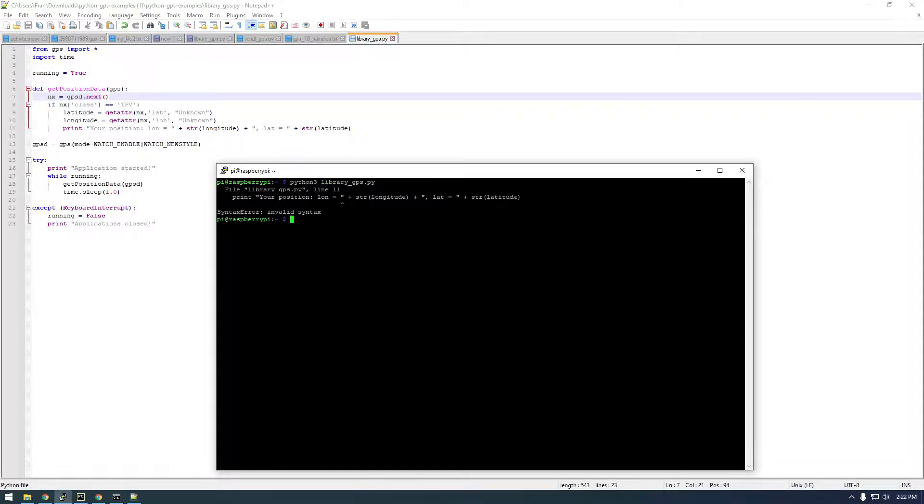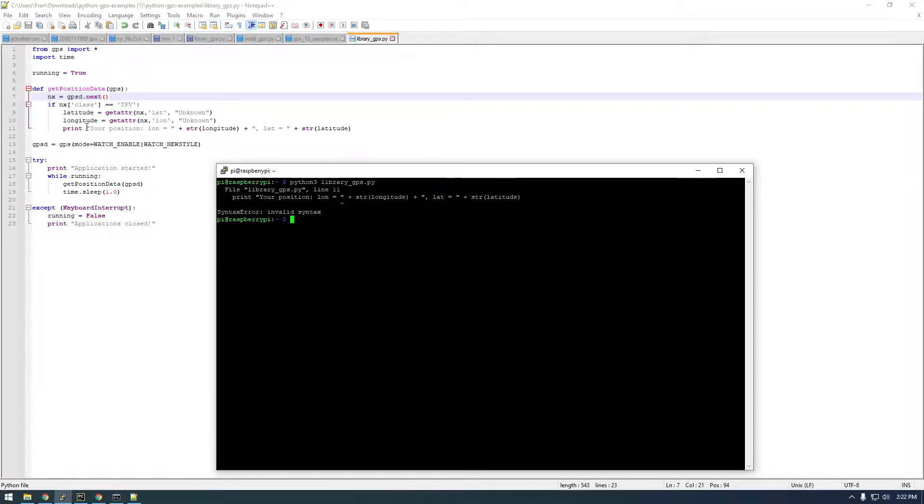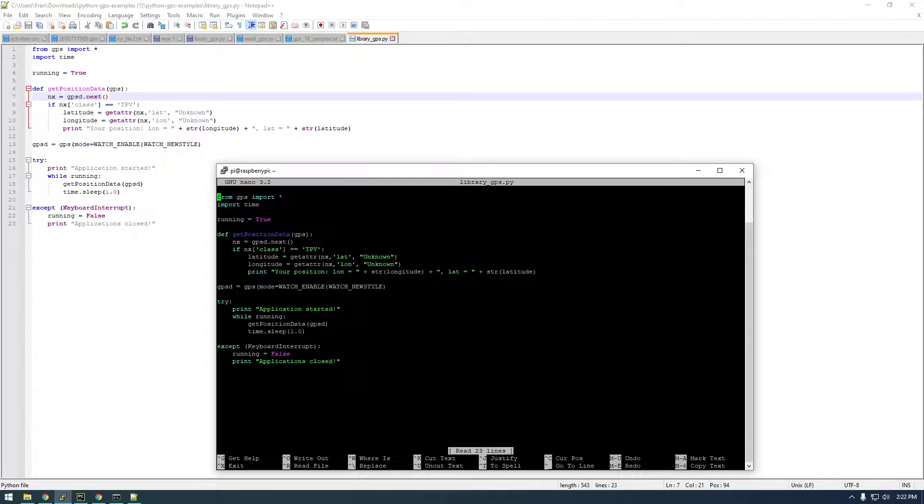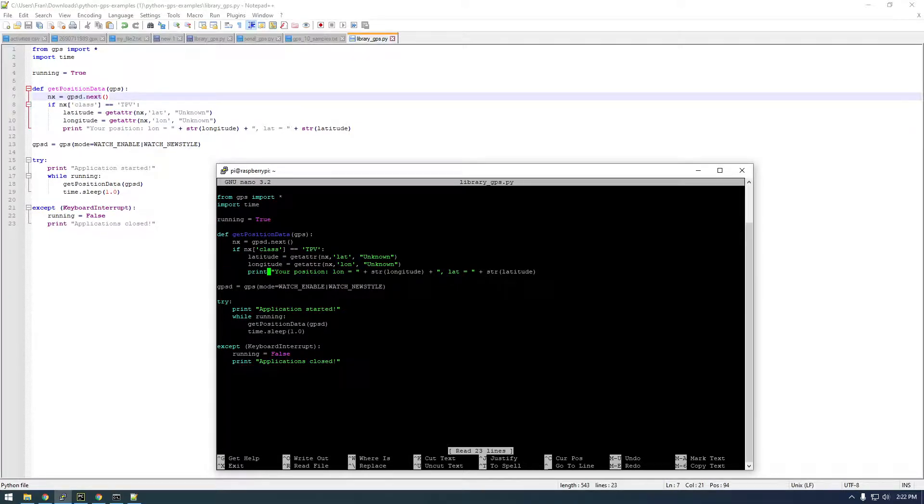Invalid syntax. Okay, so you can see we're using Python 3 but we don't have the parentheses around the print statements. So in the GPS library, let's just add the parentheses here.